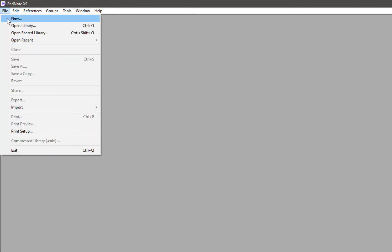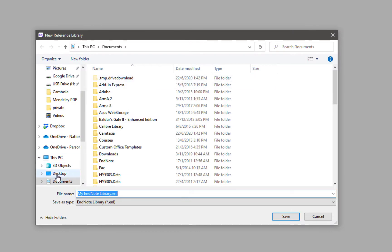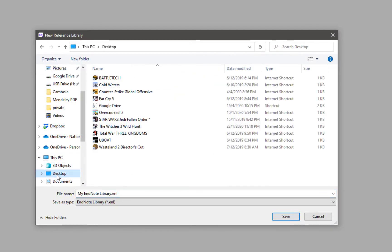To create your EndNote library, first open up EndNote. If you are a new user, you will be prompted to create a new EndNote library automatically. If that does not happen, click on File, and then click on New. Key in the name of your EndNote library and then click on Save.